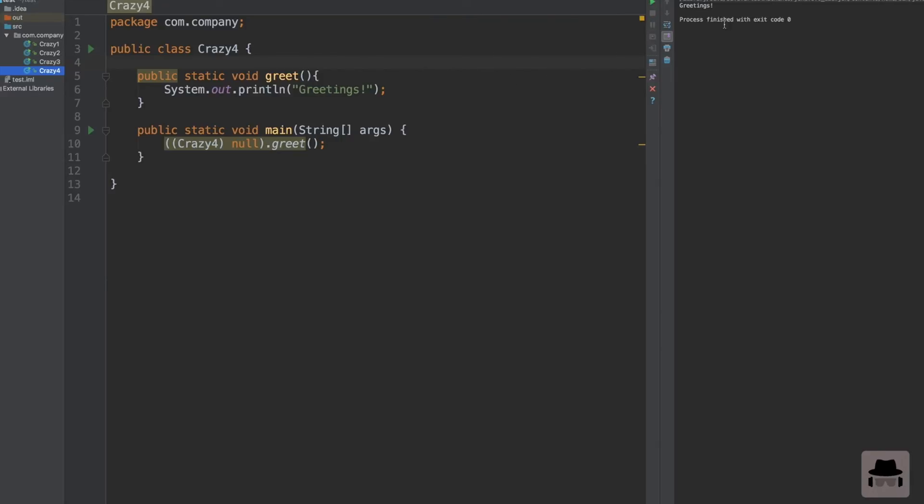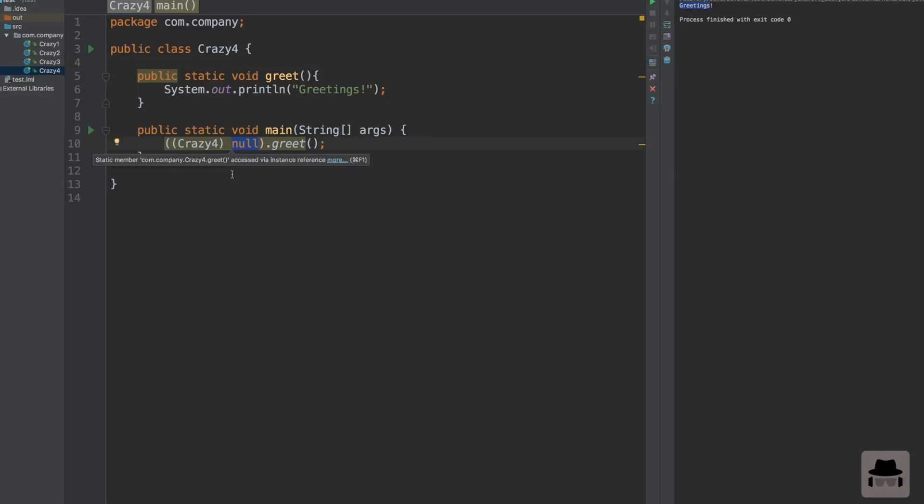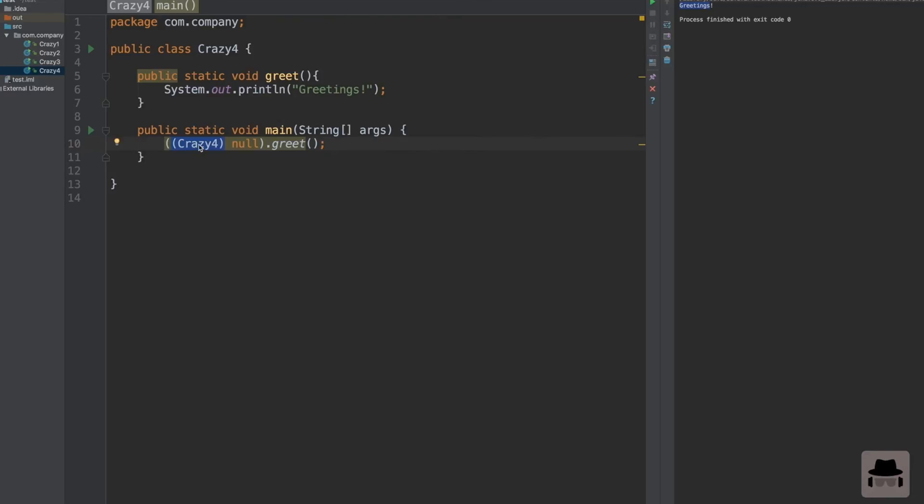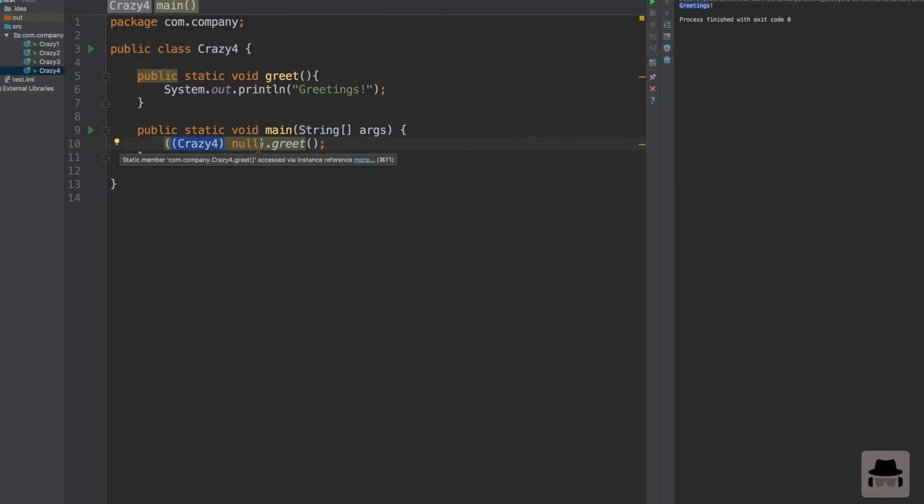Let's take a look. As you can see we get greetings as output. How can this be? How does this even compile? We have null and we cast null to a type crazy4, which is our class name. In Java you can actually cast null to other objects. This is perfectly valid. Because we have a static method in crazy4, it actually executes.